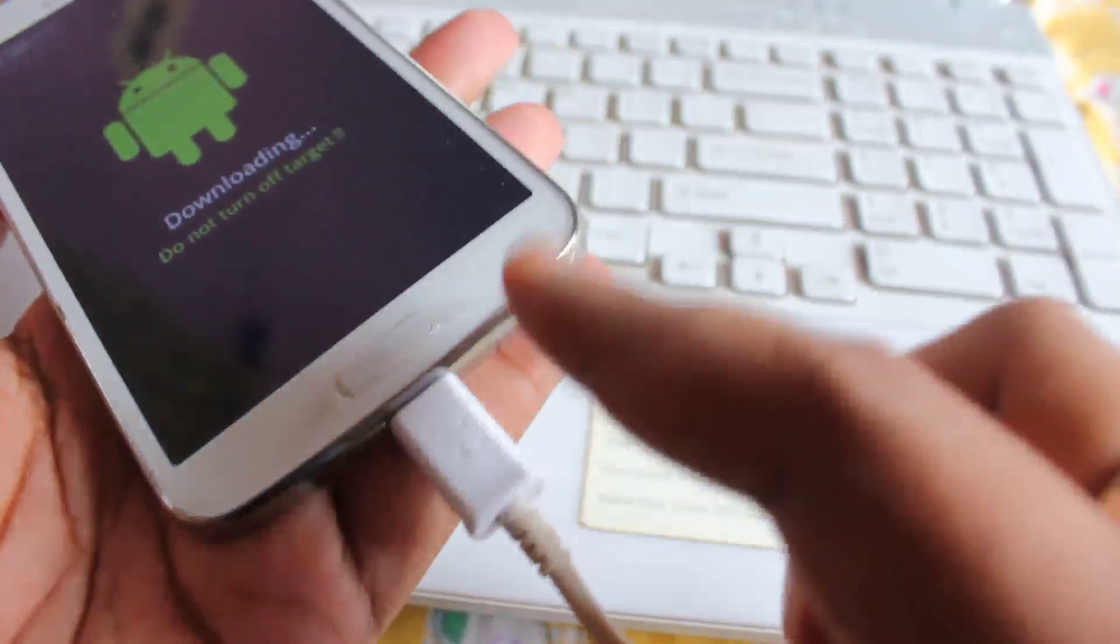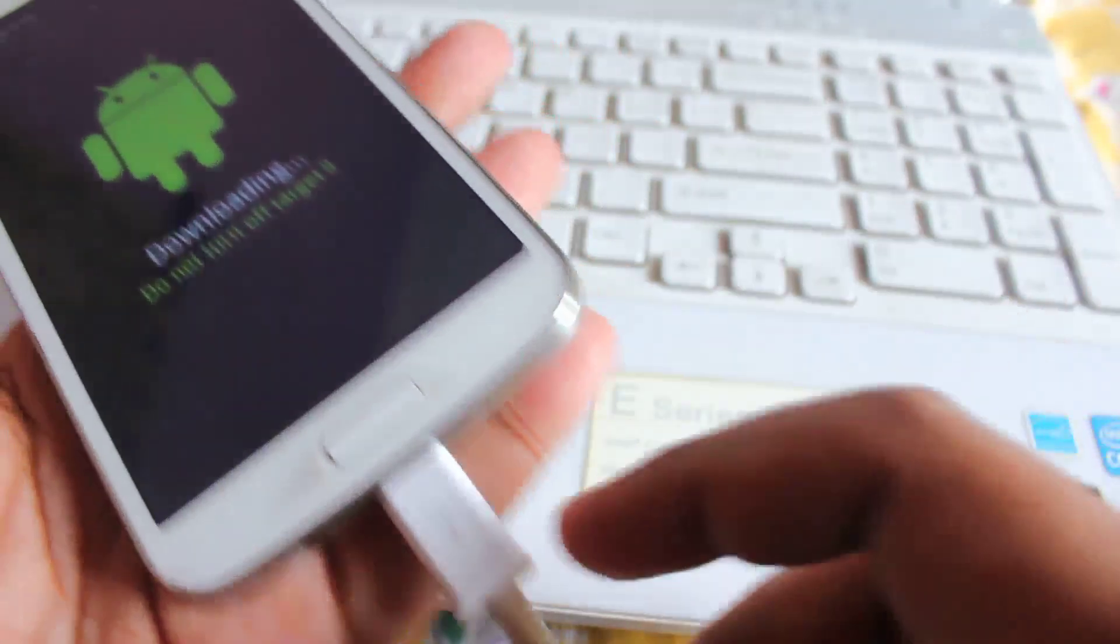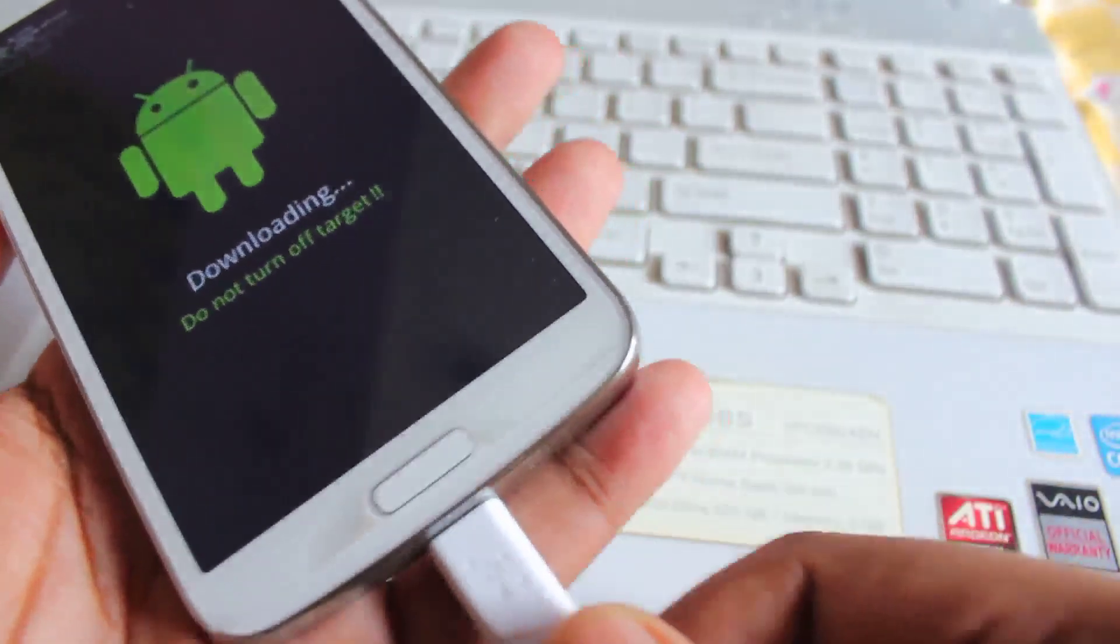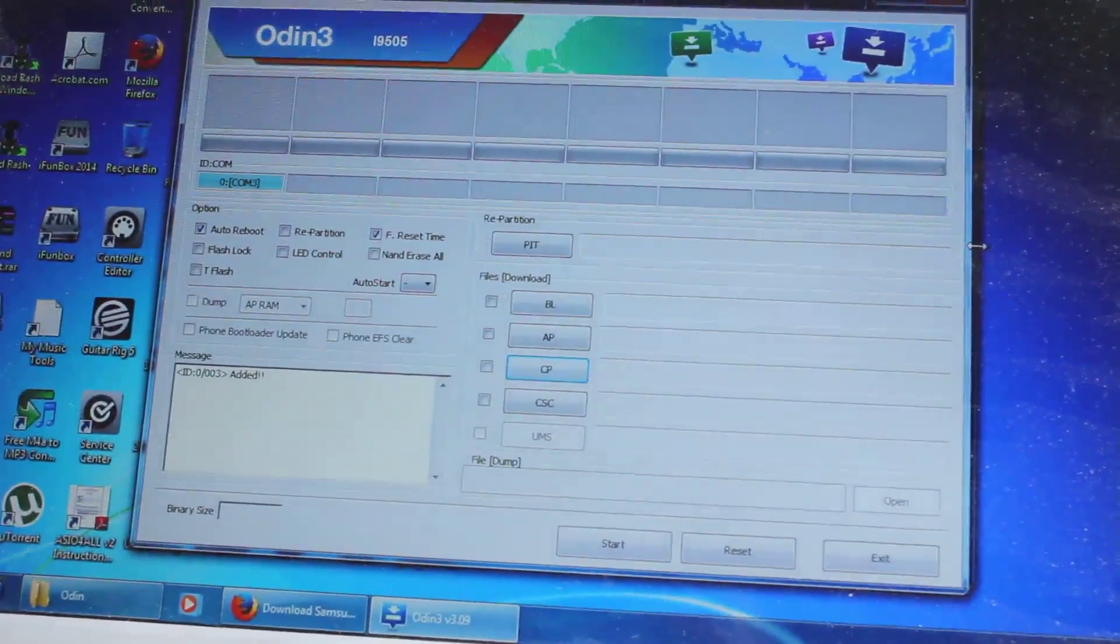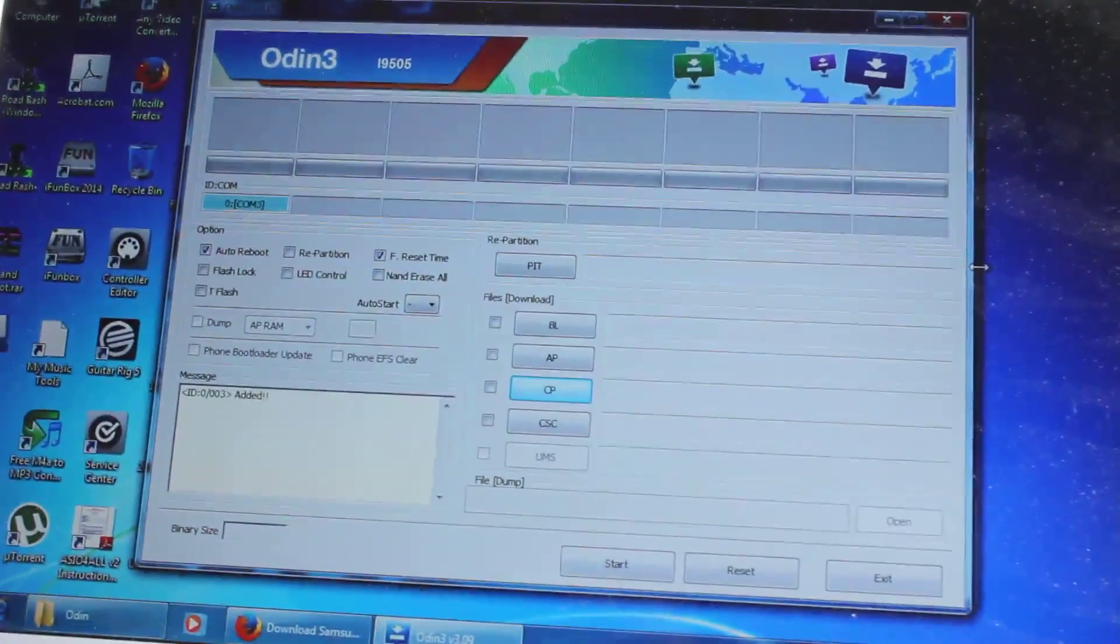Next just connect a USB cable to the laptop or the computer. Next we need to flash the recovery.